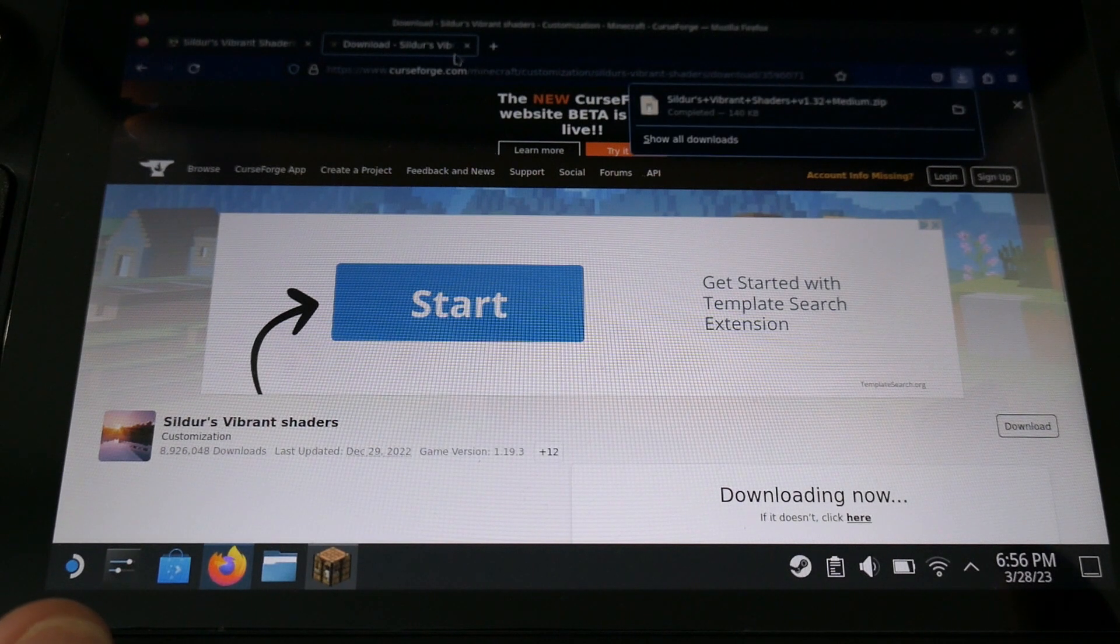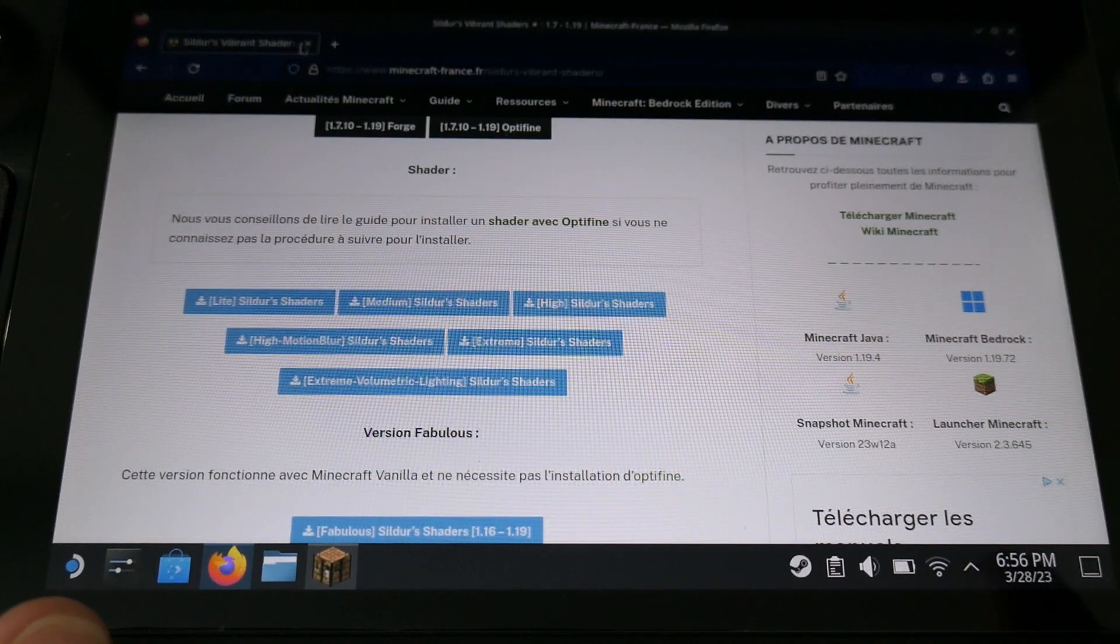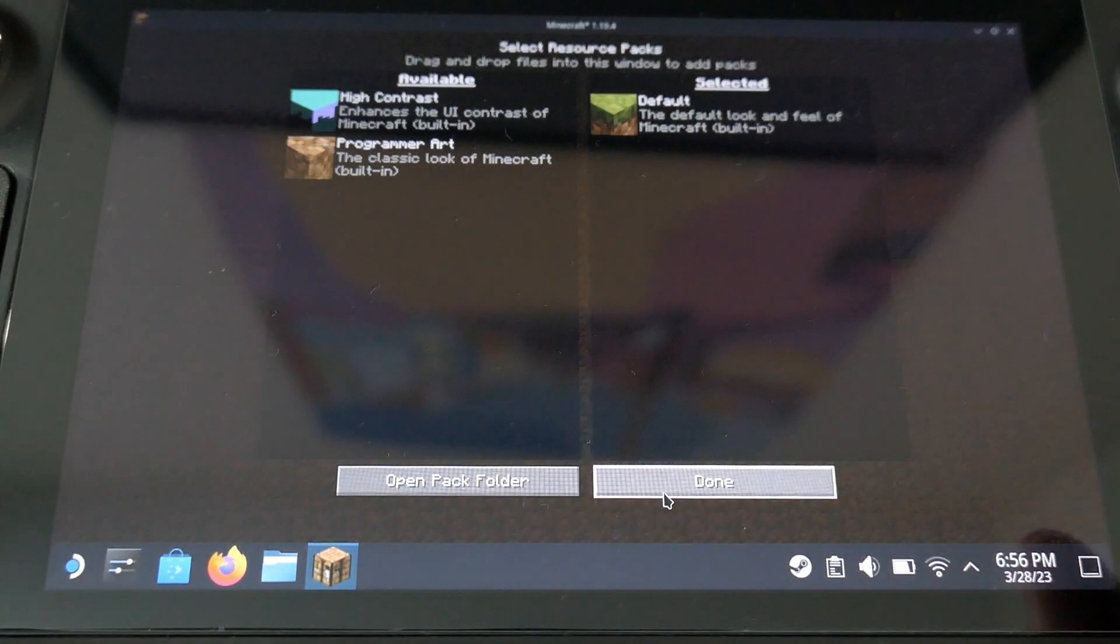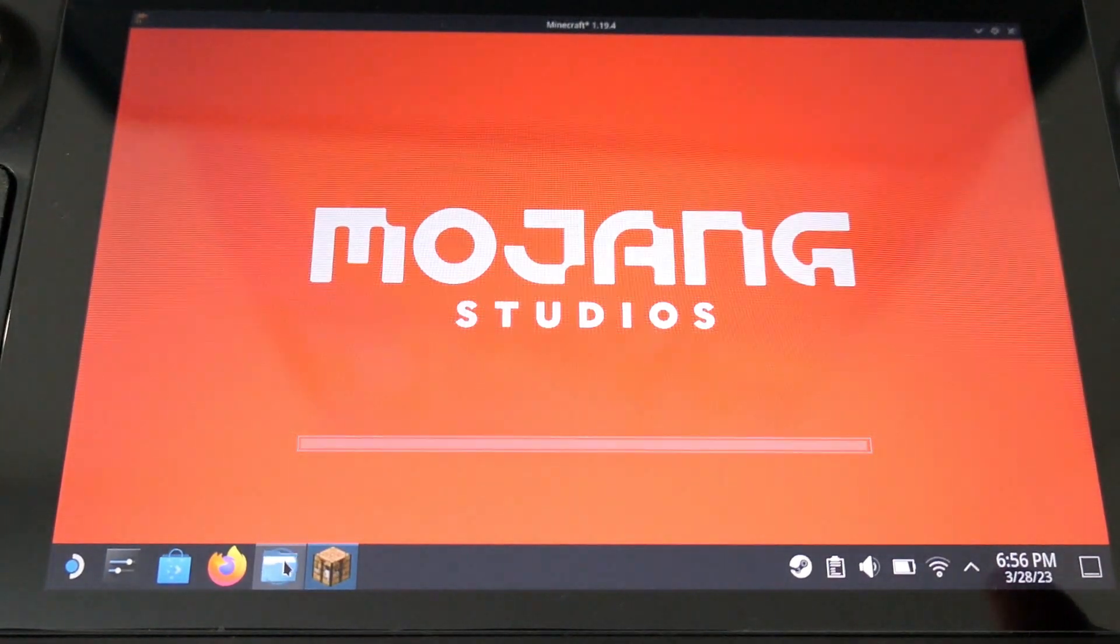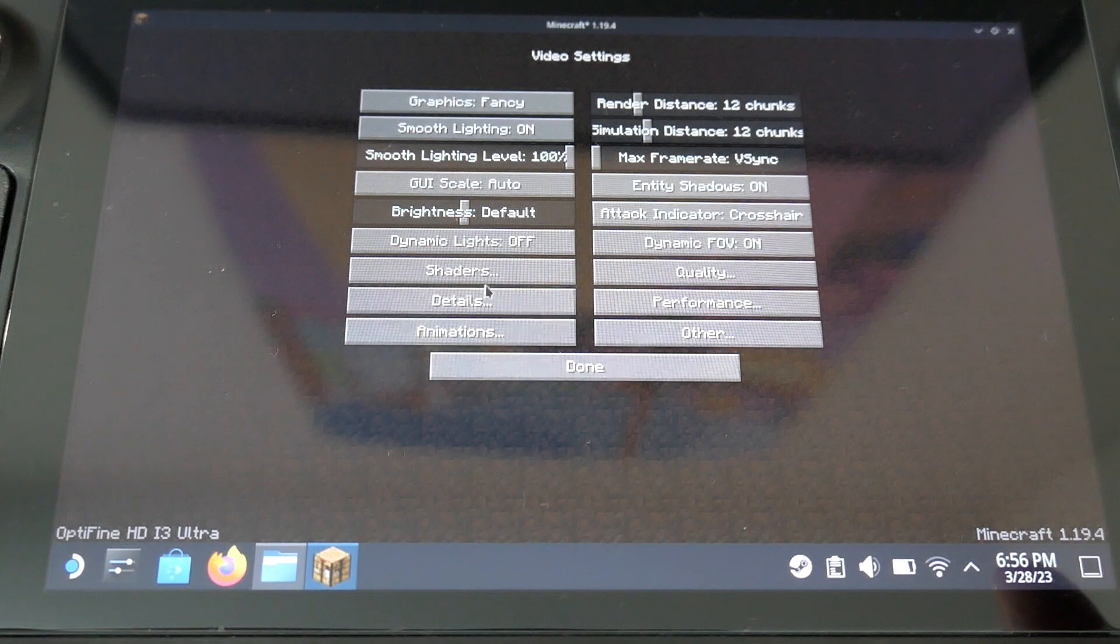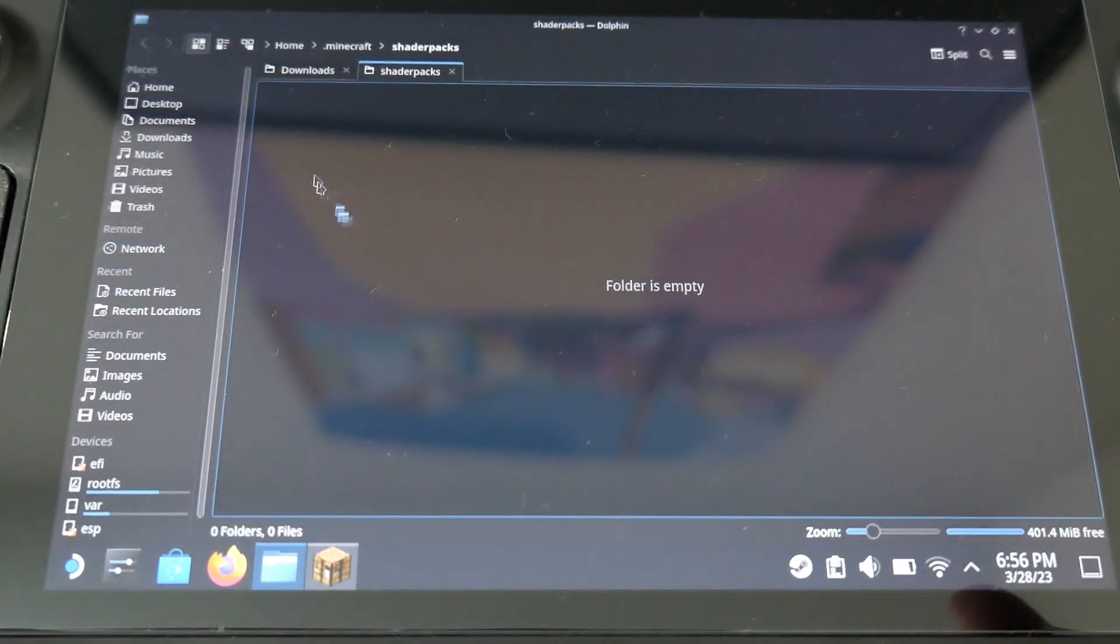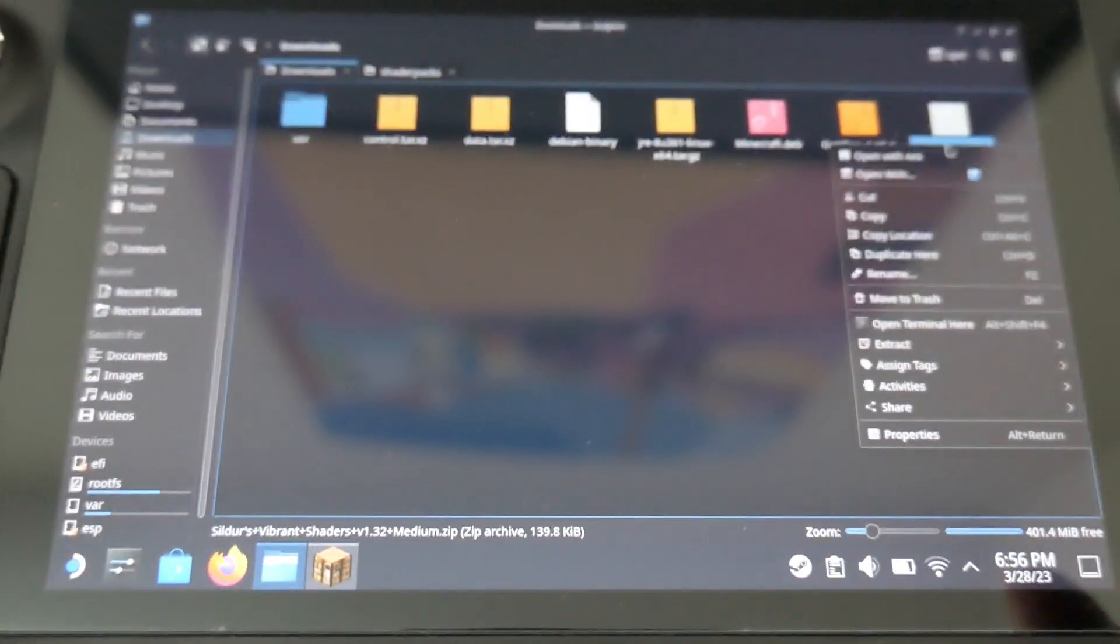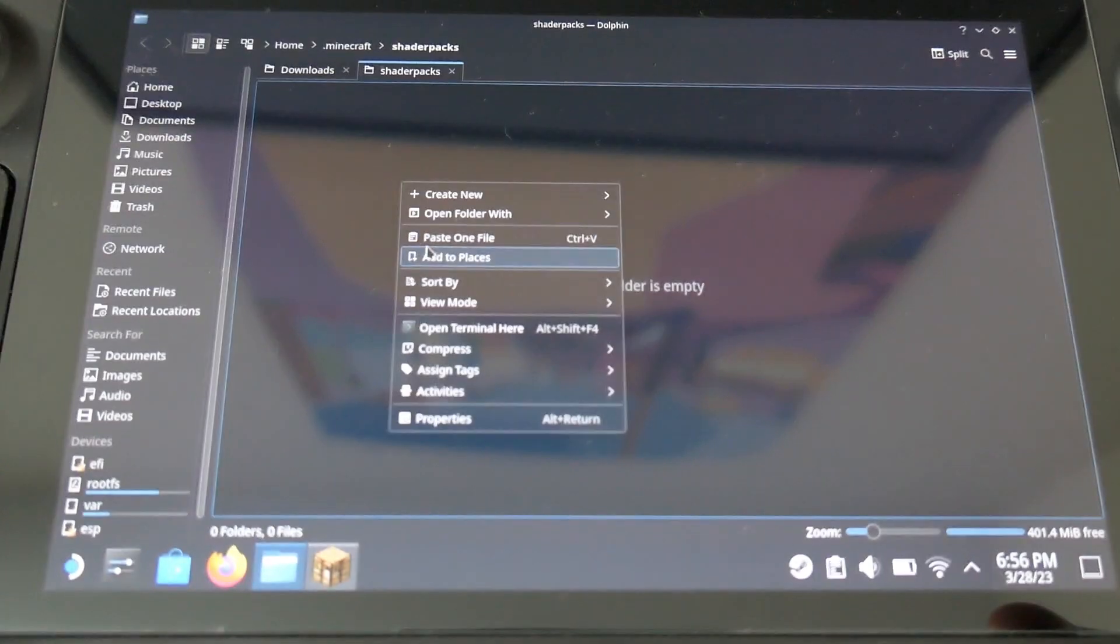Once the download is done, we will go back to Minecraft, and in options, we will go to video settings, then shaders. Click on shaders folder. It will open the folder in Minecraft, which is responsible for shaders, and you just have to put the file we have downloaded, and put it in a shaders pack.